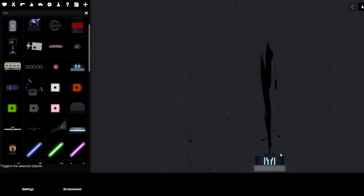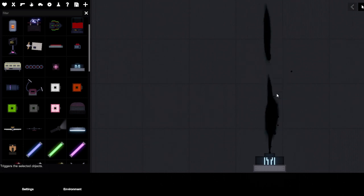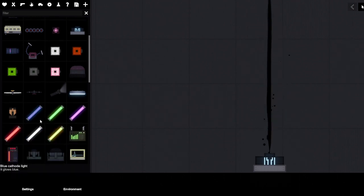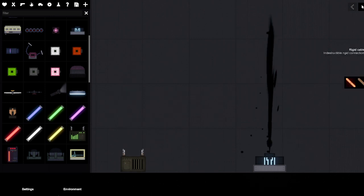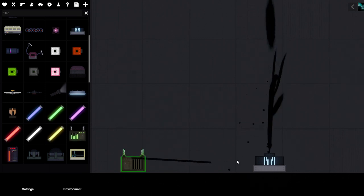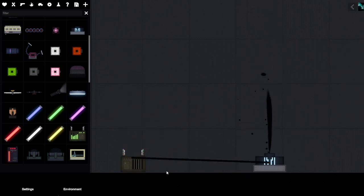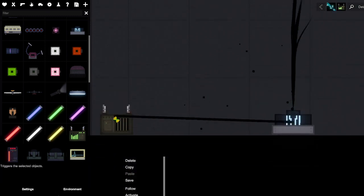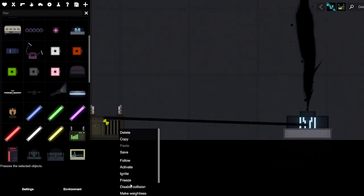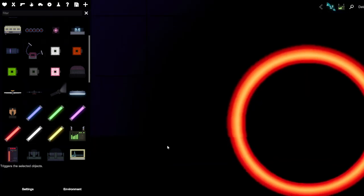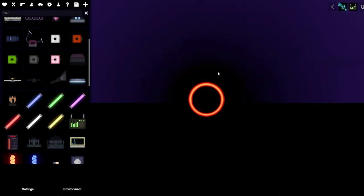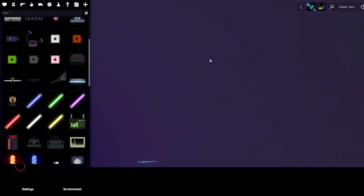Will this go like higher and more powerful if it gets like electricity? Let's do this. Oh yeah, I have to activate it. Activate what? Whoa, what the hell, is that a black hole?